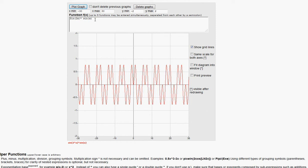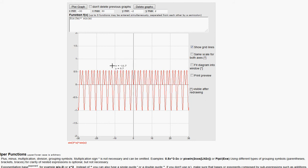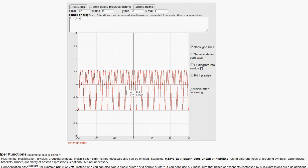If instead we multiply sin(x) by sin(3x), the shape changes but the period stays 2π since sin(x) still dominates. You can see the shape is different, but starting from one point and arriving at the next repetition still spans 2π. No matter what you multiply with, as long as sin(x) is involved, its period of 2π dominates — the shape changes but the period stays the same.